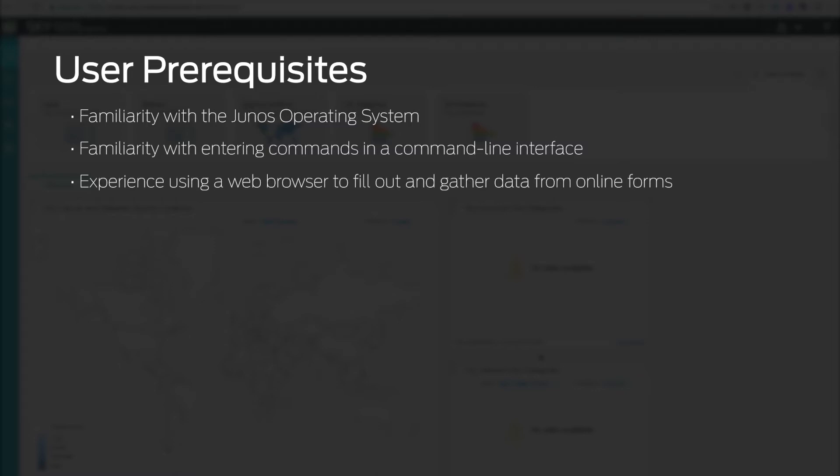In addition, you must have an SSH connection to an internet connected SRX series device in order to complete some needed configuration and to kick off the connection to the SkyATP web portal.